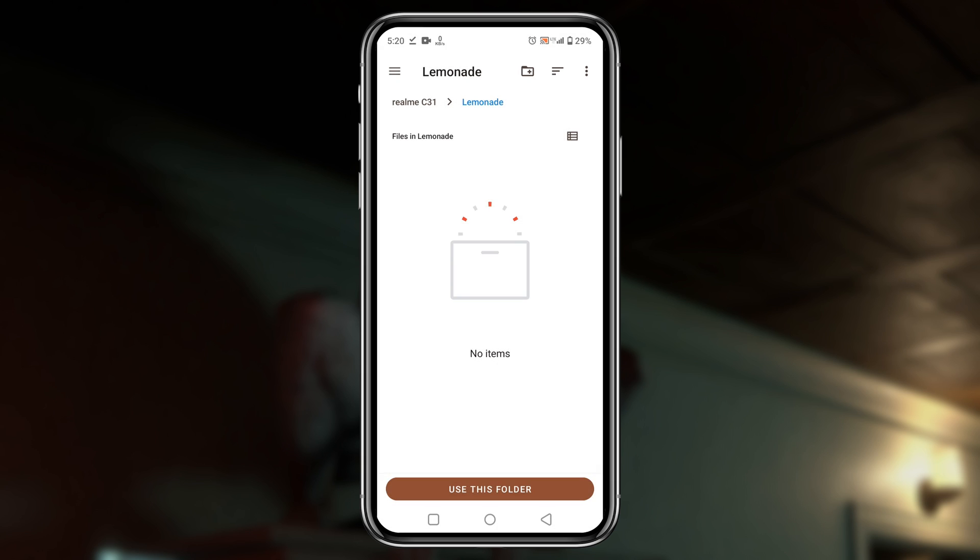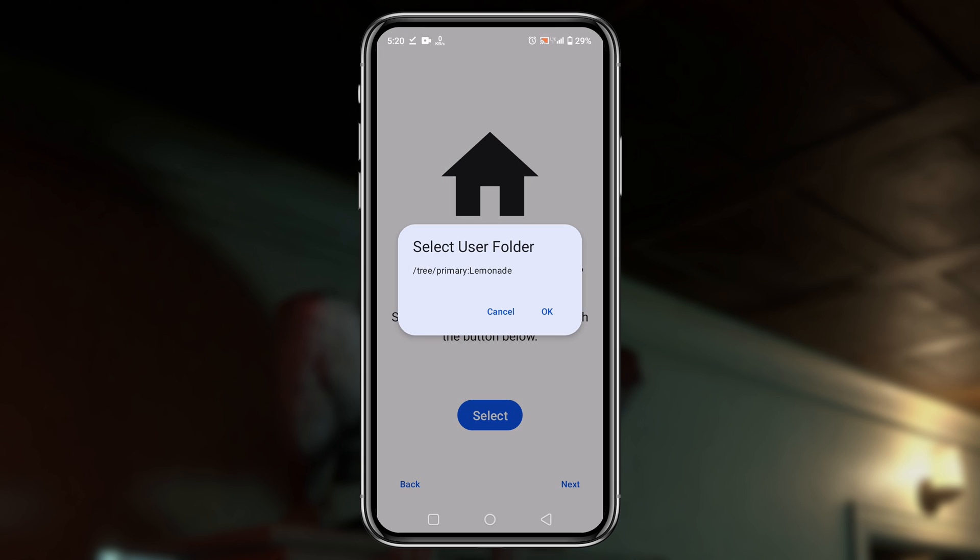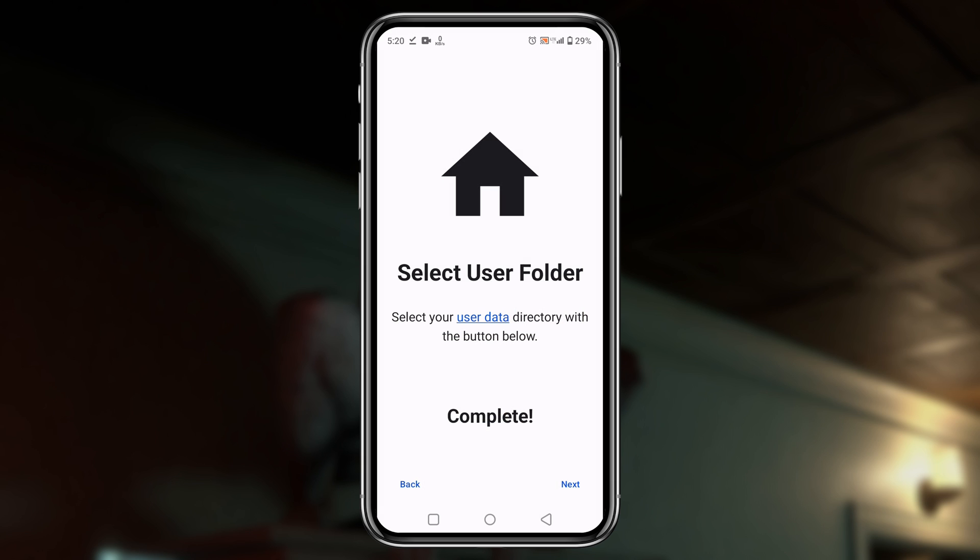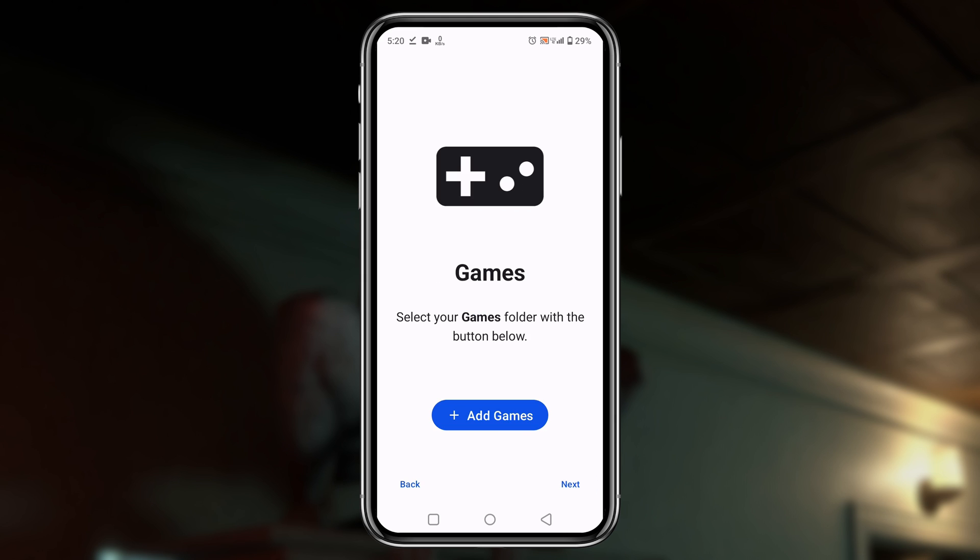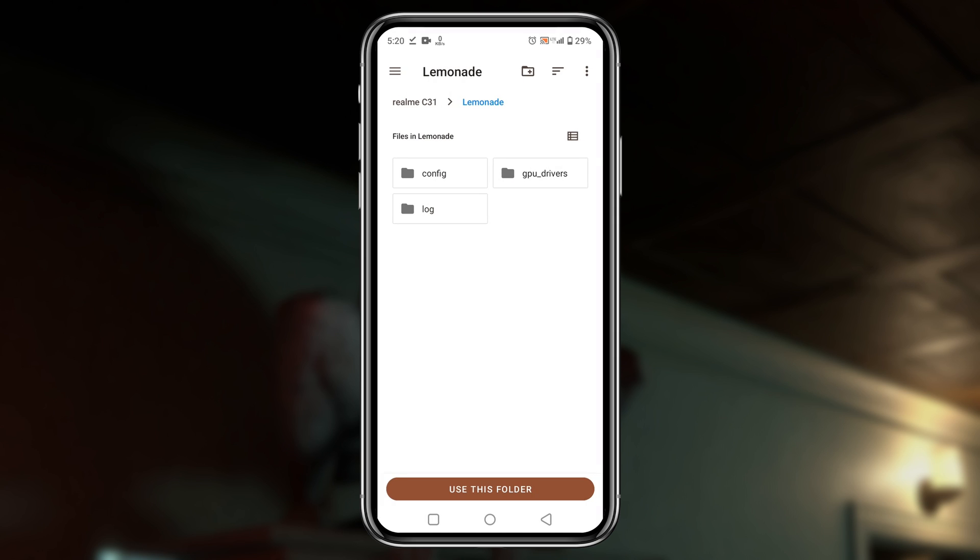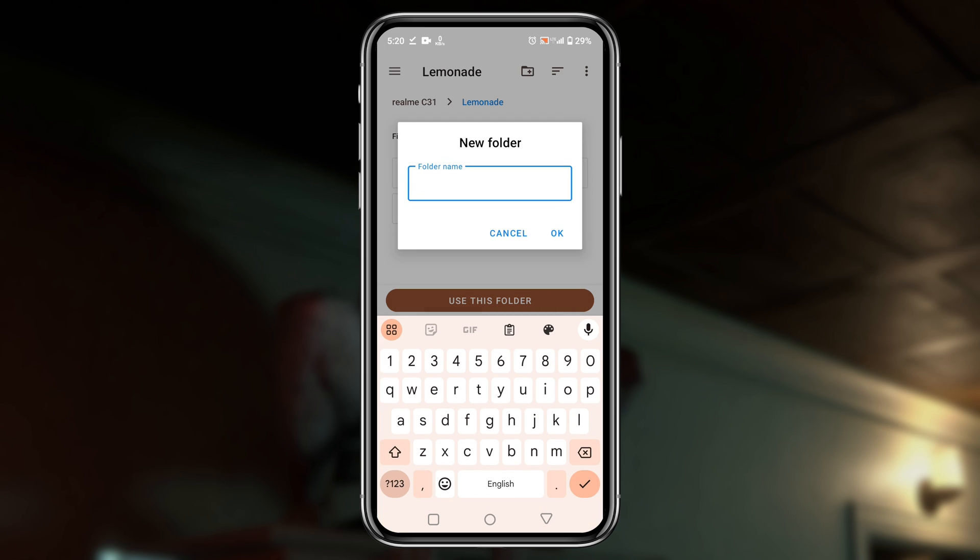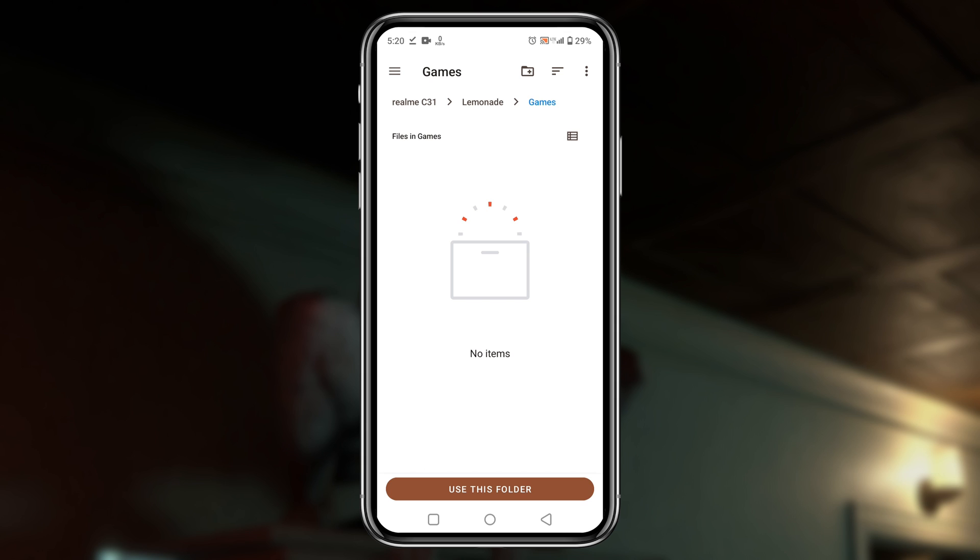Now they will ask you to select the folder where you have stored the Nintendo 3DS games, so we have to identify the games folder which Lime will automatically detect and show games in the game library. Click on add games button. Inside the Lime 3DS folder, create a new folder, then tap on use this folder at the bottom.